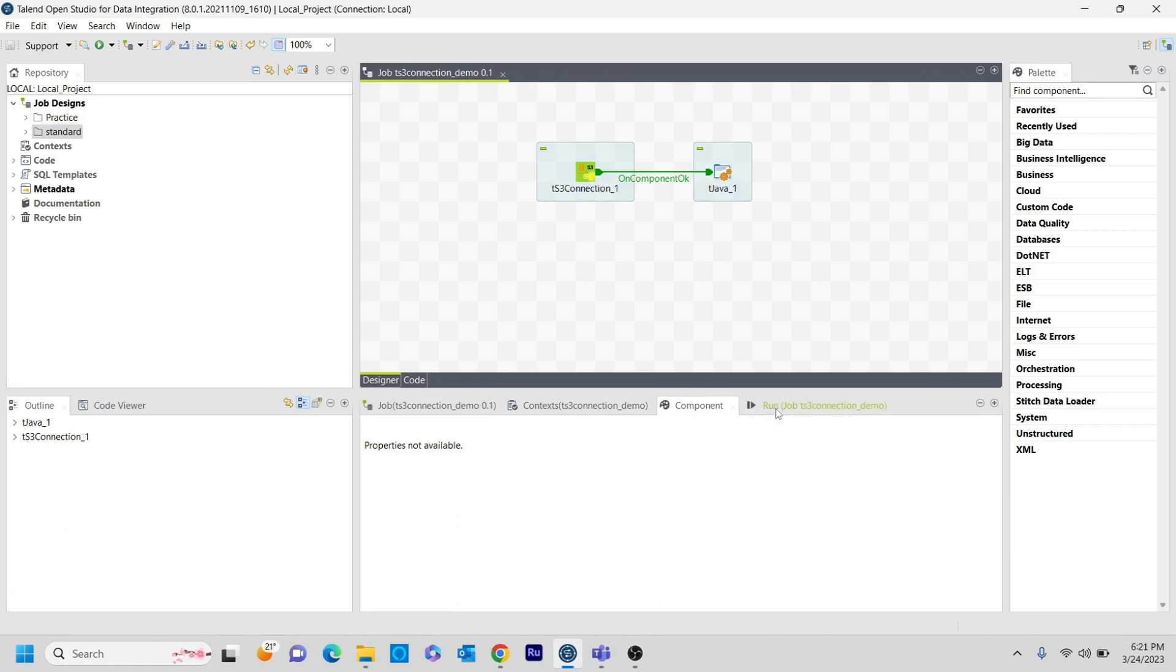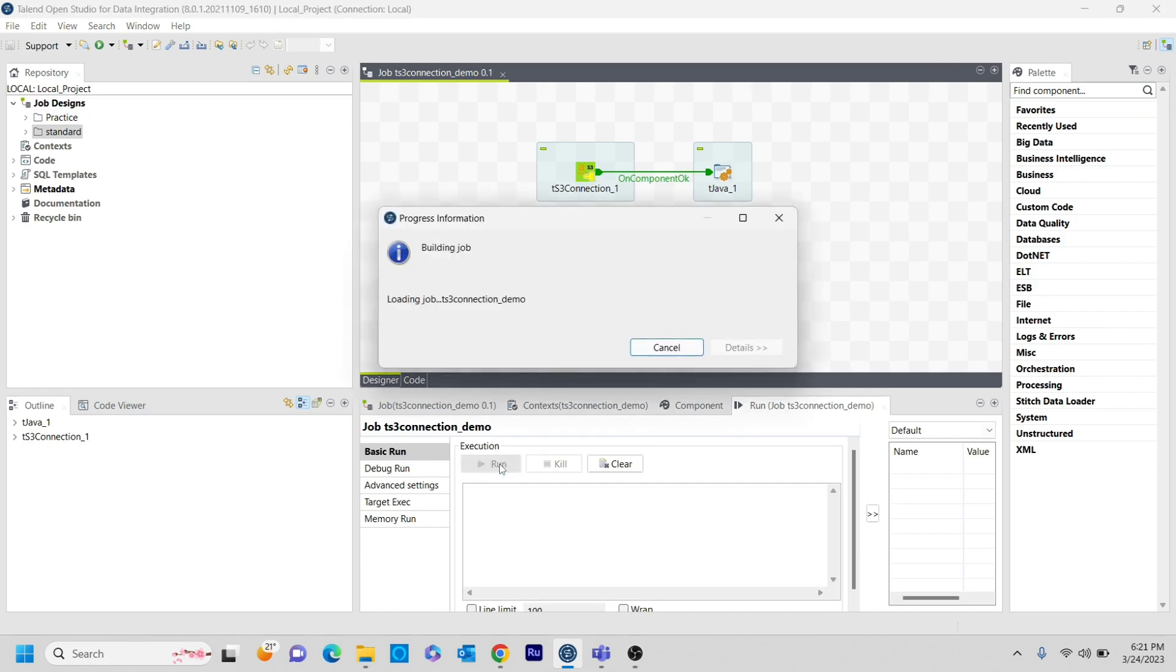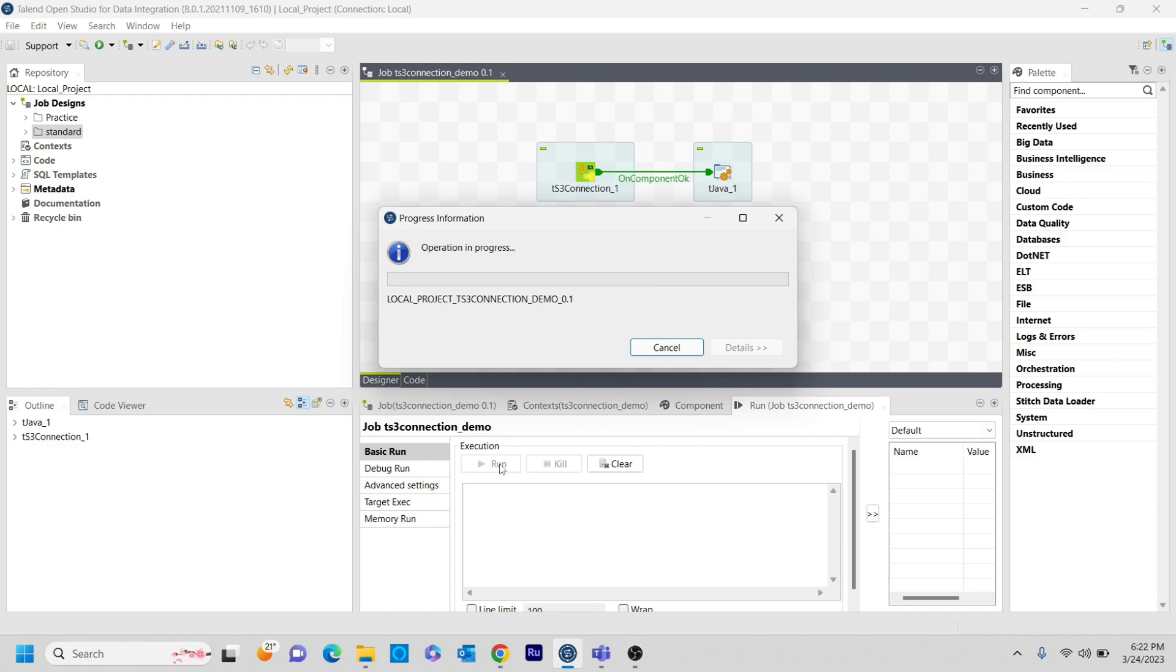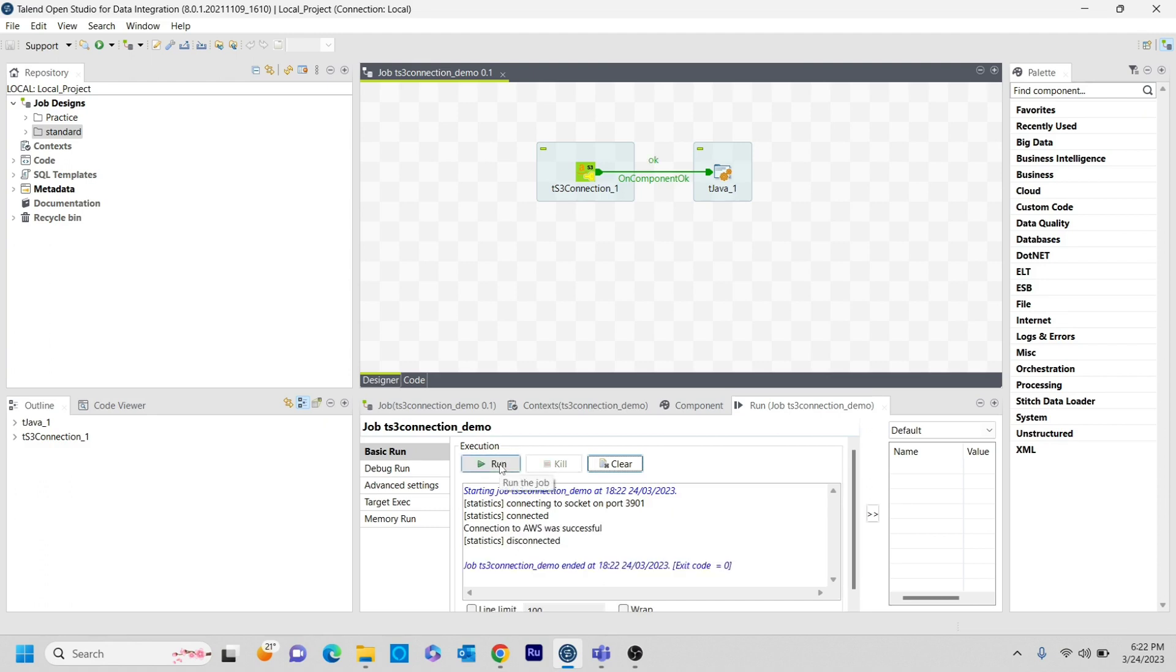So it is building. If it got successful, then we need to see the output as the connection to AWS was successful because we wrote that in the T Java component. Let's see what it is gonna print. Hopefully it doesn't throw any error. Yeah, it got connected. Done. It said connection to AWS was successful. So this is how the first step we need to connect to the AWS session.